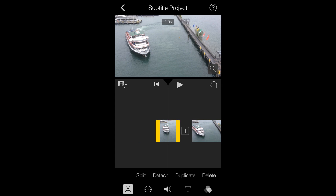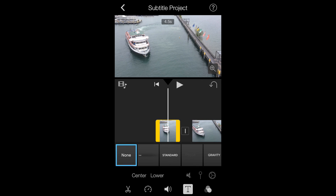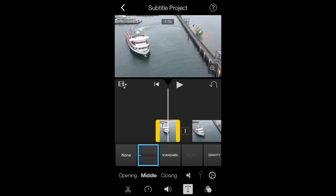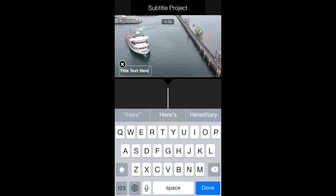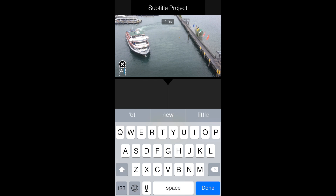Now go to the T tab and tap on the square next to None. Make sure you're on Middle, then tap where the text is on the clip and enter a simple subtitle in.